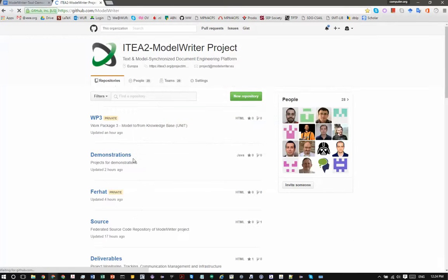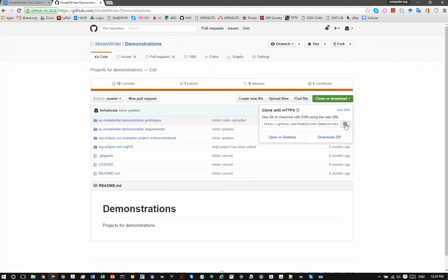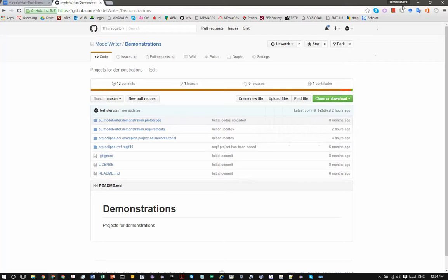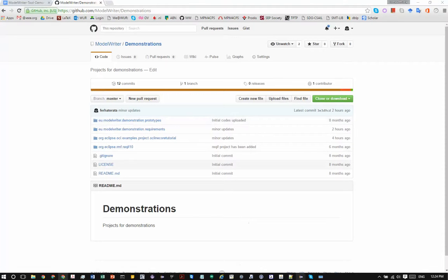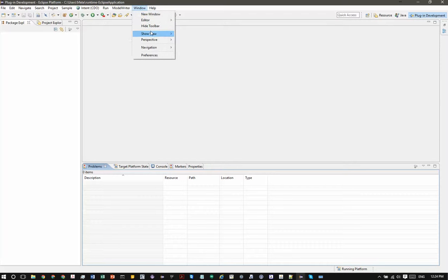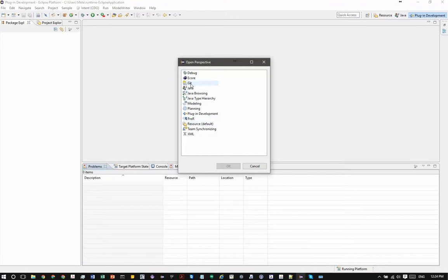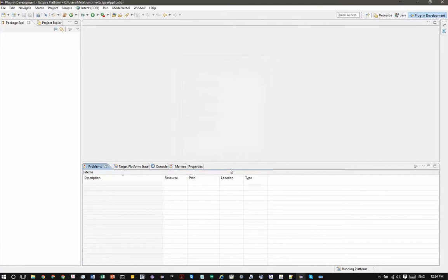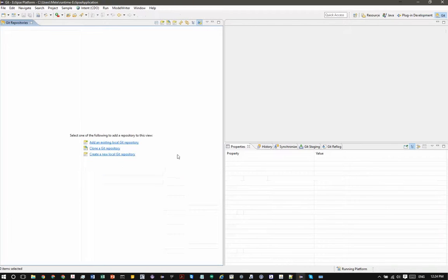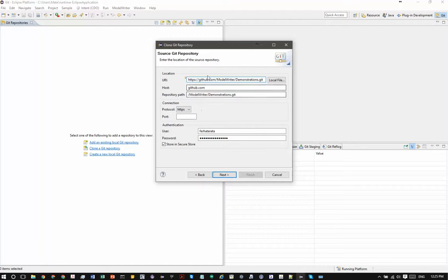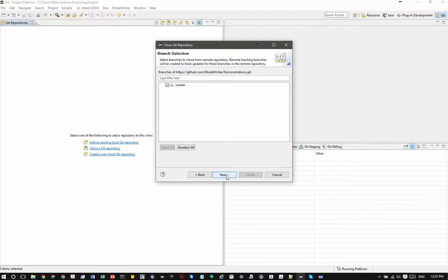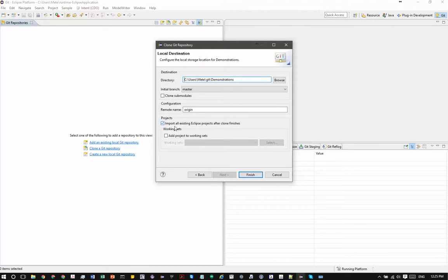I have prepared a source repository for that purpose. As you see you can click demonstrations source repository, you can clone it like this and you need to open the git perspective. Select clone URI and the view is automatically filled since you have already copied to the clipboard the URI. And I move on next, next. Please select import all existing Eclipse projects after clone finishes and finish it.